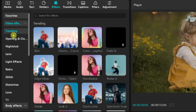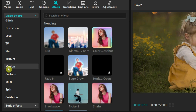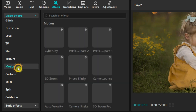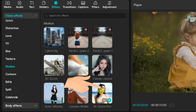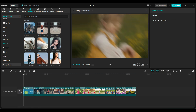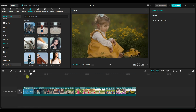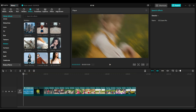Now go to the Effects tab and select Motion Effects under Video Effects. Here you will find 3D Zoom Pro Effects. Drag and drop it directly onto the first image, then apply the same effect to the rest of the images.